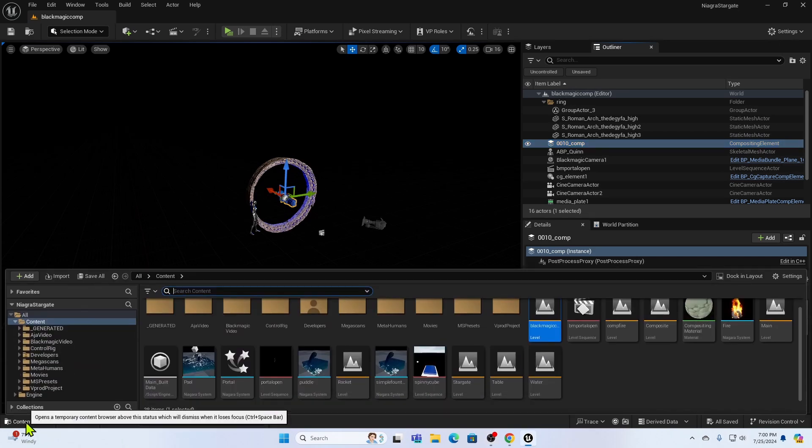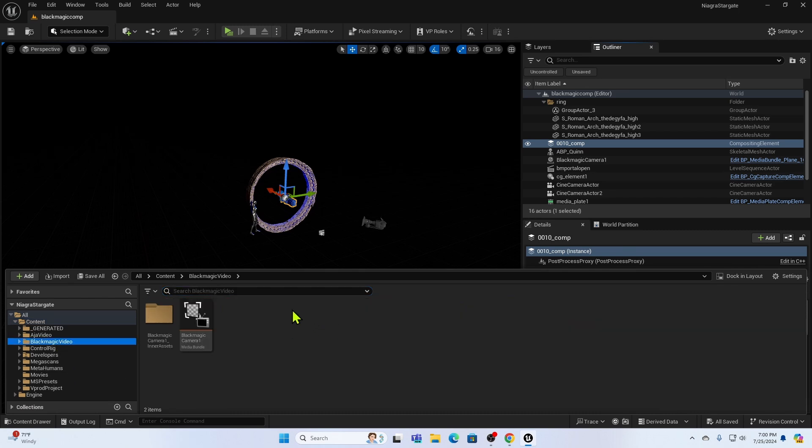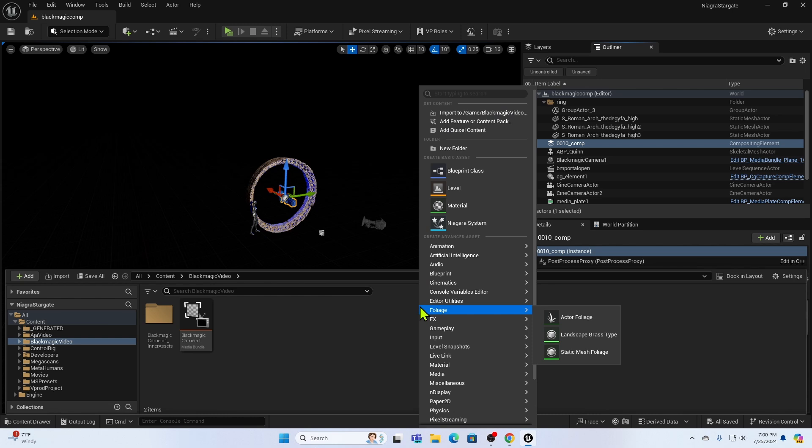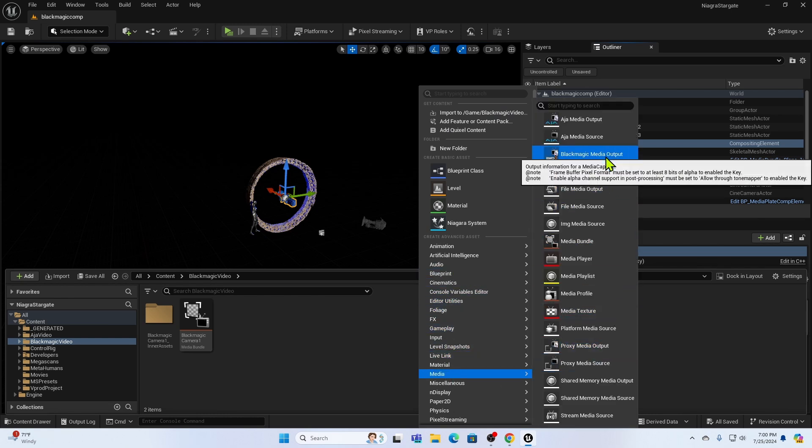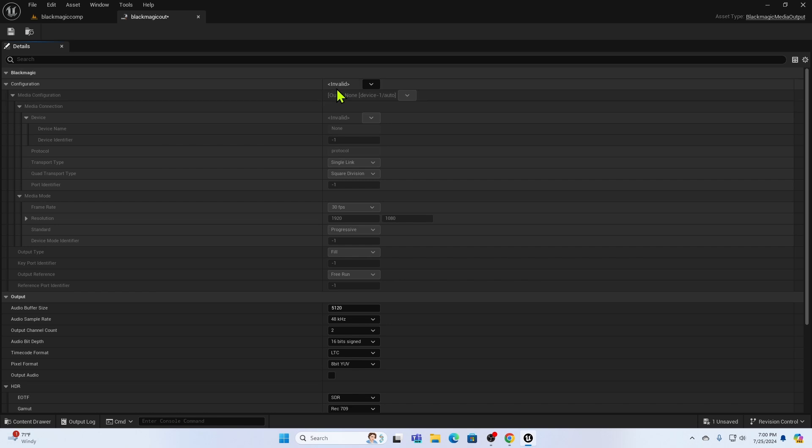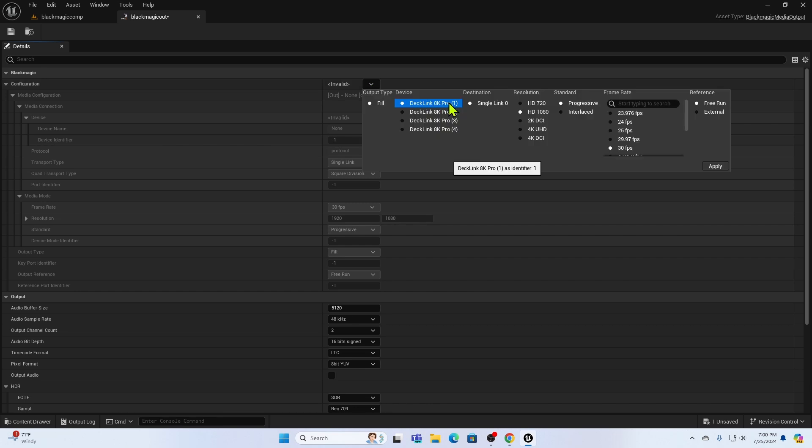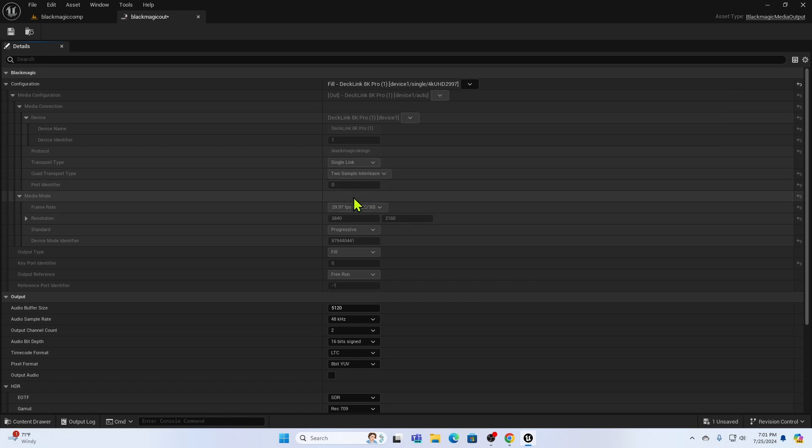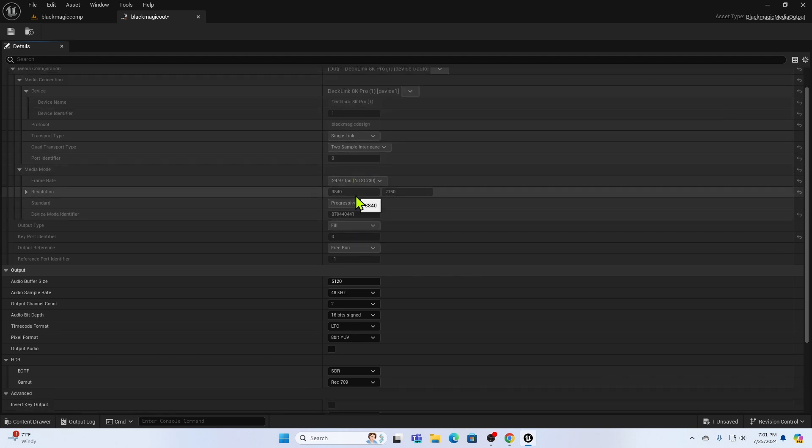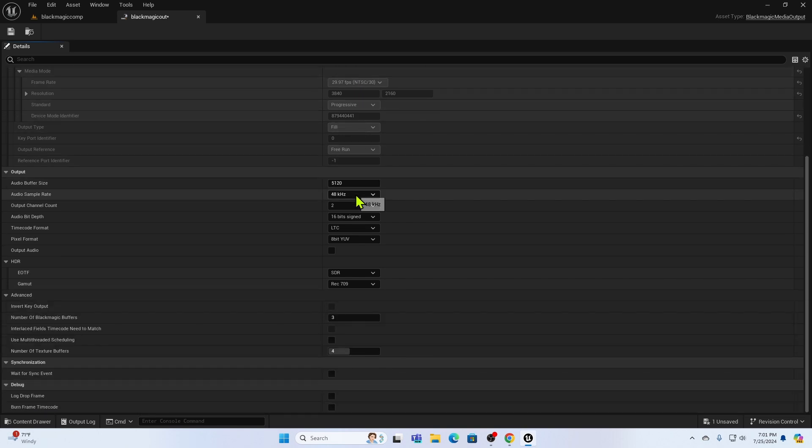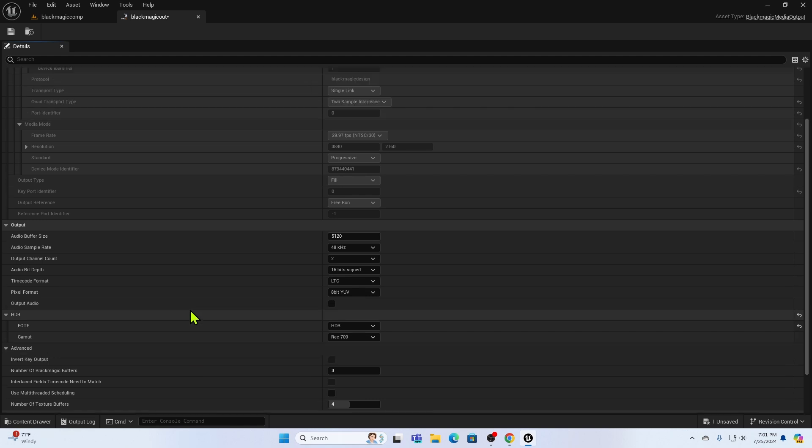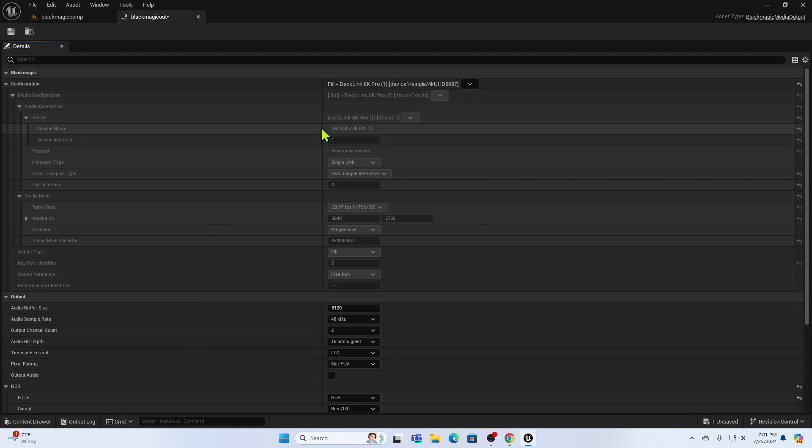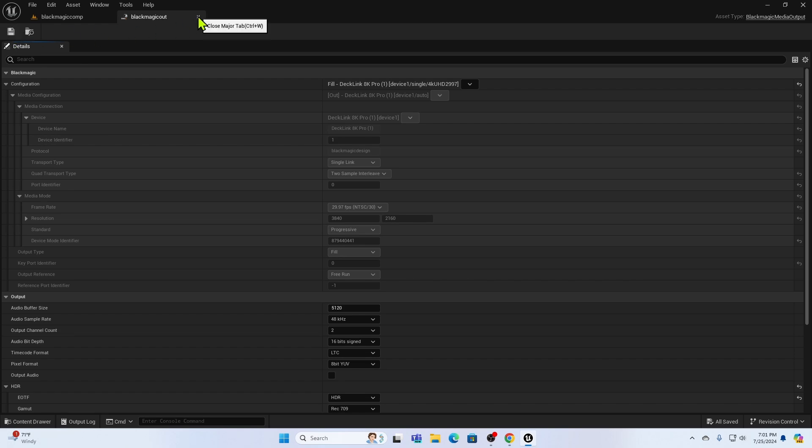Again, we go to the content drawer. And I'm going into my Blackmagic video folder. And I'm going to go into media and create a Blackmagic media output. And I'll just call it Blackmagic Out. And we double click that to open it. And we get this rather imposing screen that you don't have to do too much to. First, I set up the output. My Declink 8K Pro Channel 1 is set up for HDMI. So that's where I'm going to output. I'm going to output 4K UHD at 29.97. And I'm going to let it free run. And I'm going to come down here a little further and just set up a couple of other things. I'm going to say I want High Dynamic Range, Rec. 709. And that's really all I need to do for now. So I'll save this and close it.